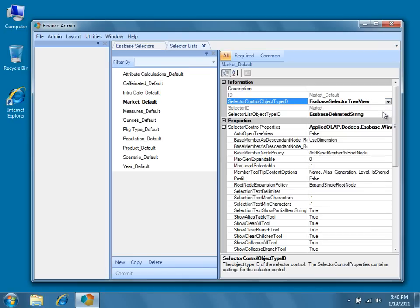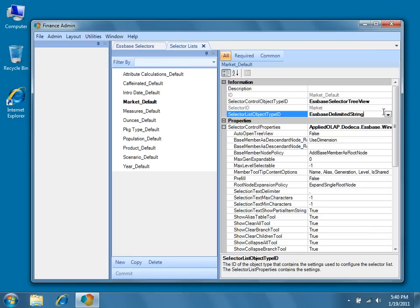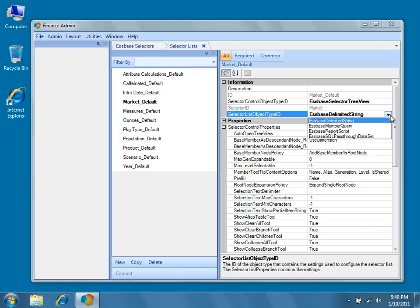Likewise, the selector list objects each have their own set of associated properties. Let's take a minute to discuss each of the selector list object types.